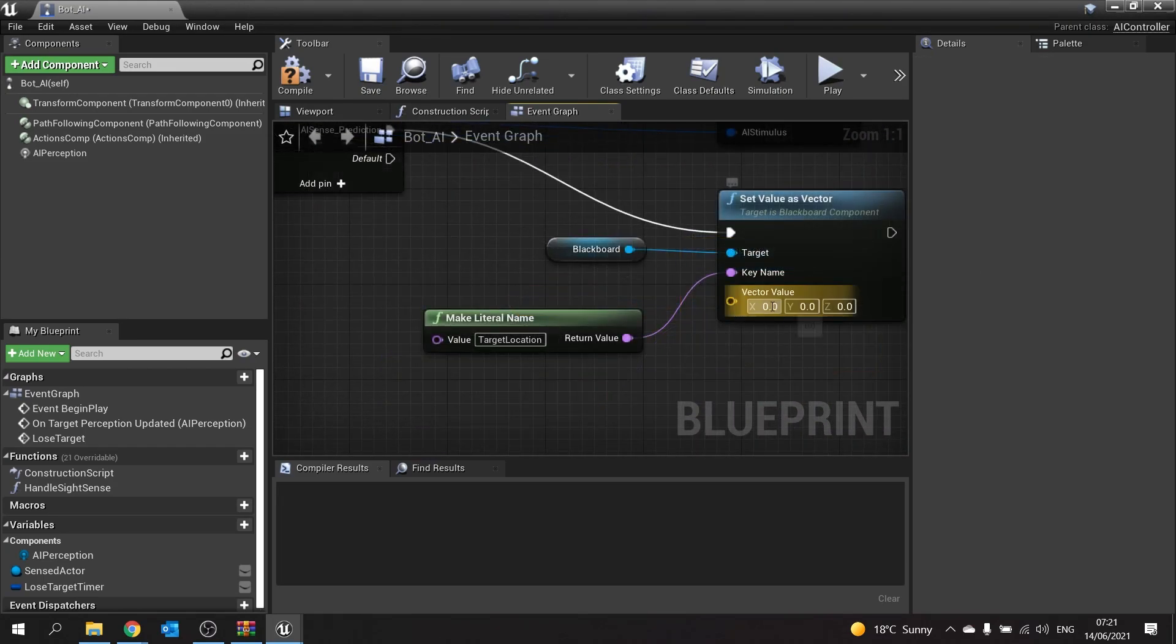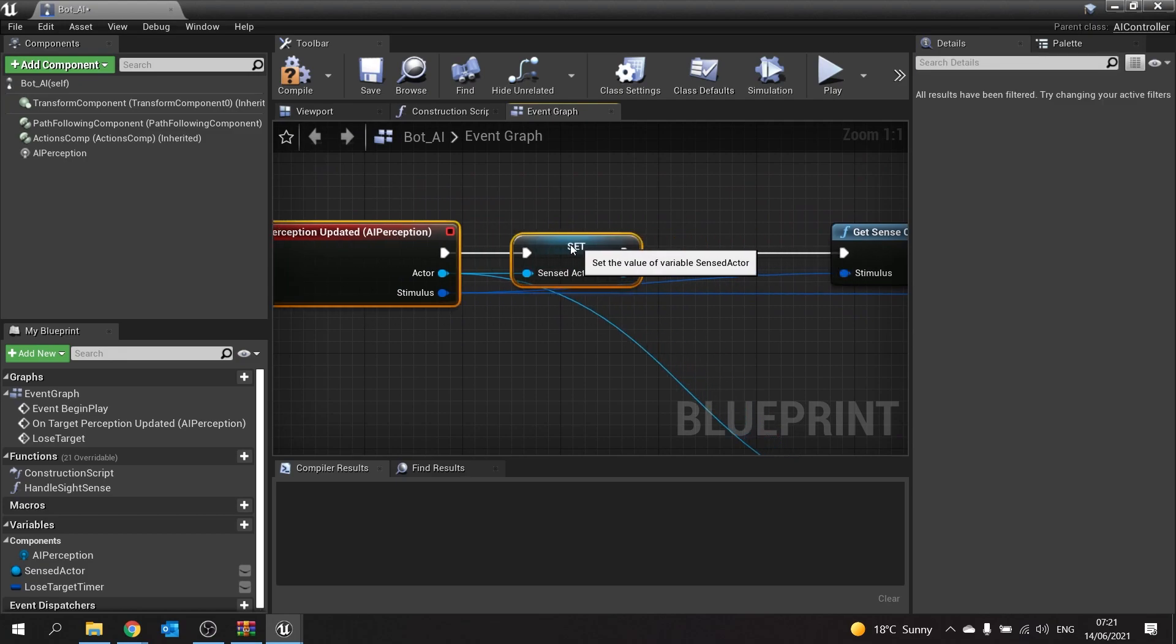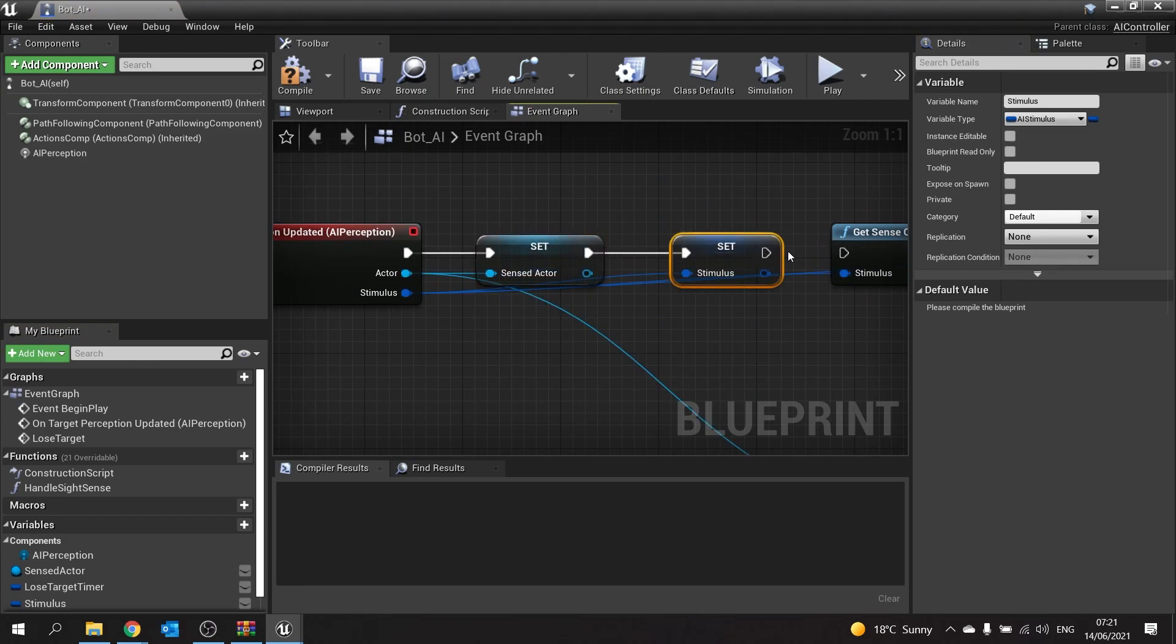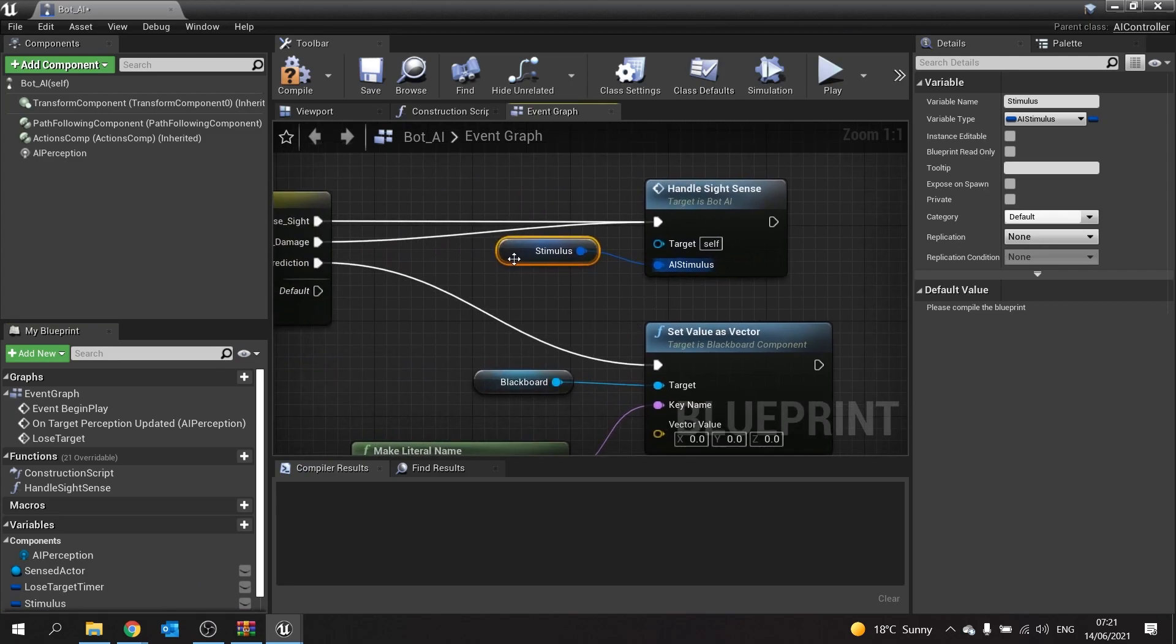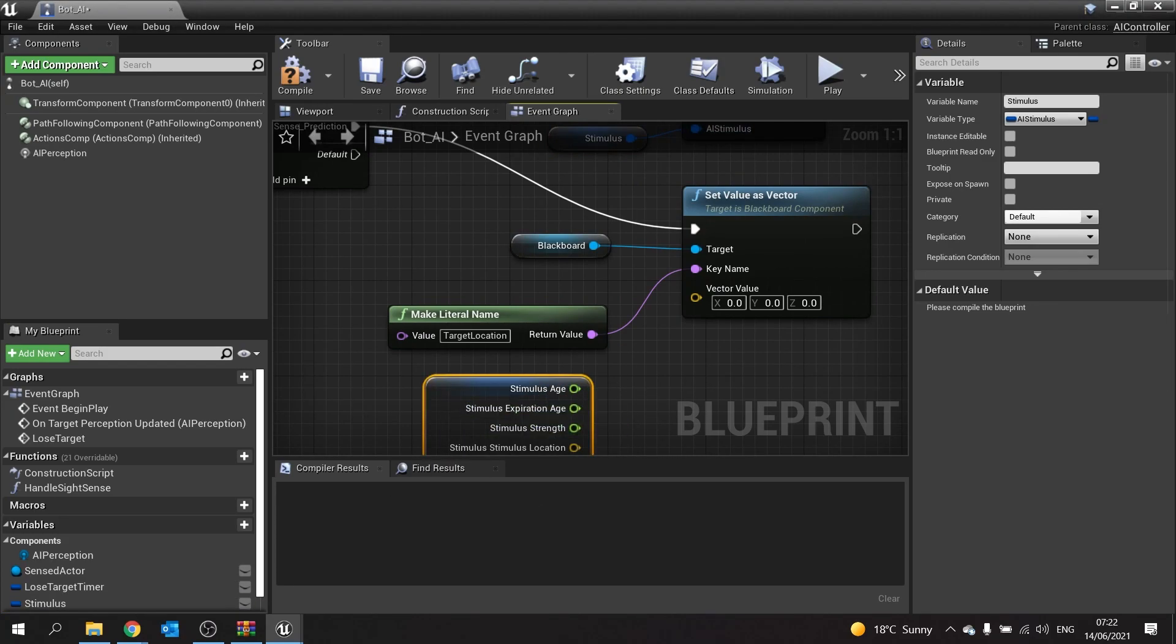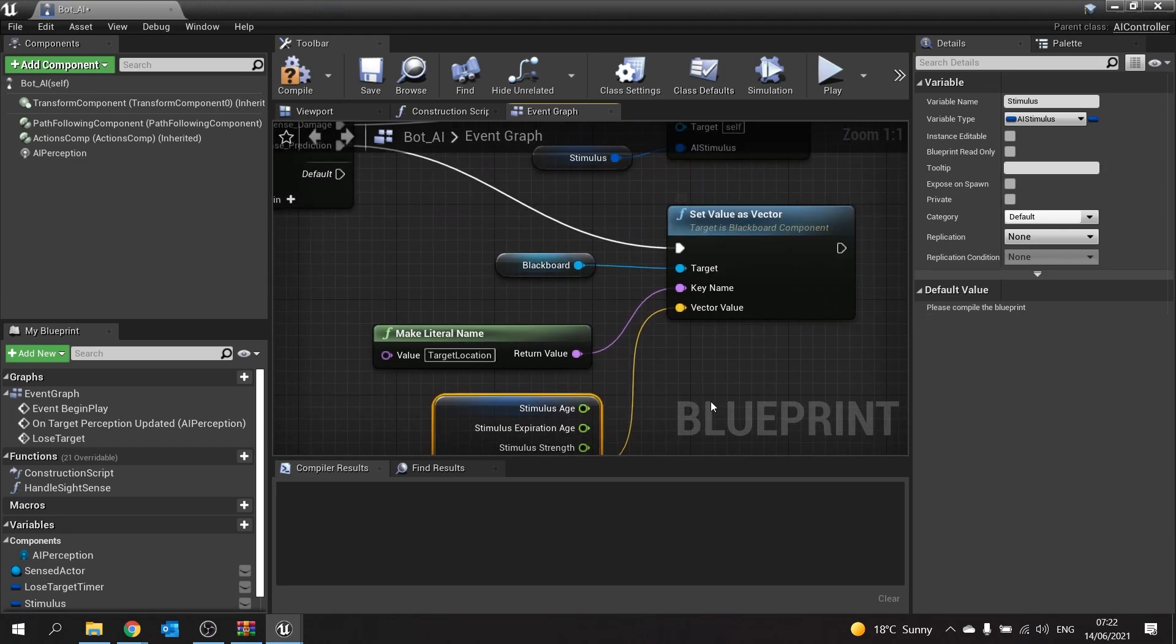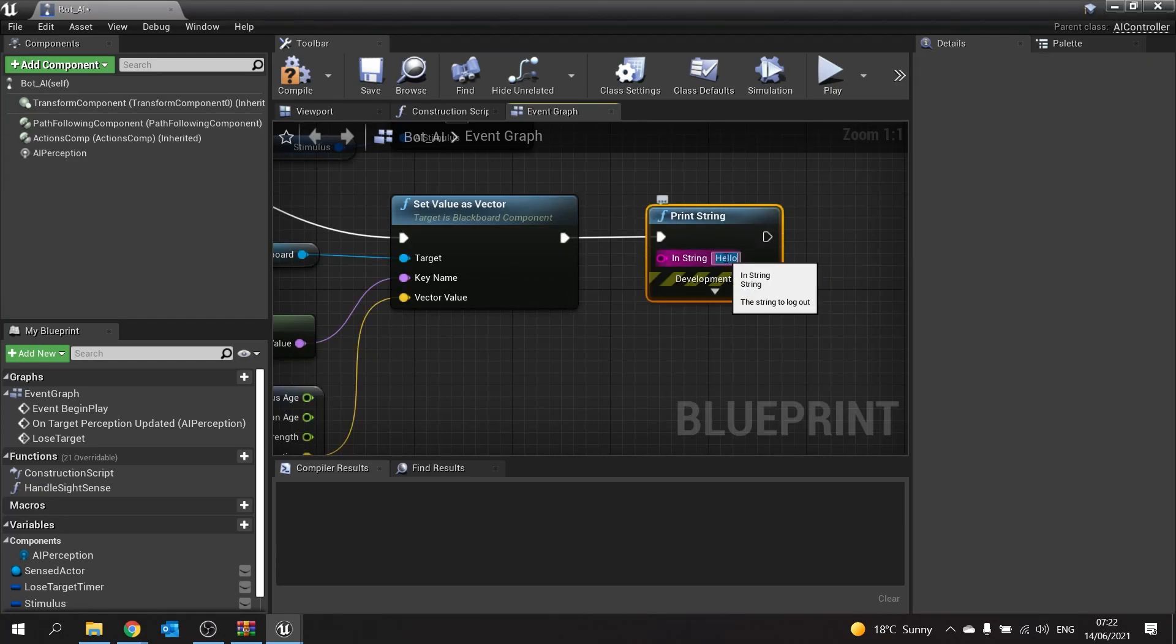The vector value is going to come from our stimulus which is over here. The stimulus we're going to promote to a variable and plug that in. Rather than dragging lines everywhere, it's a bit neater just to connect it all up like that. In here for set value as vector, we're going to drag out stimulus, get and split that. For prediction, it's going to give you a stimulus location, and that's going to go into the vector value. To show you that it's starting to use this, we'll just do a little print string. I am predicting your location.